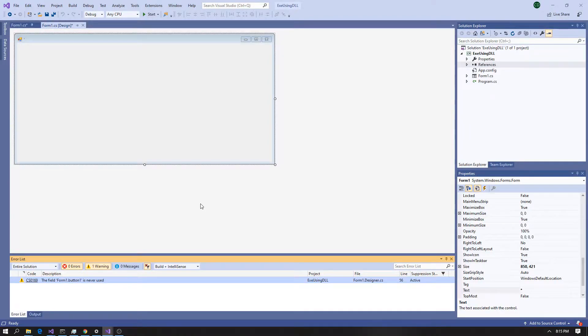Hey guys, welcome to this tutorial on C# calling an external DLL. This is an unmanaged DLL. If you're here to figure out how to add a DLL to your project, it's pretty easy.